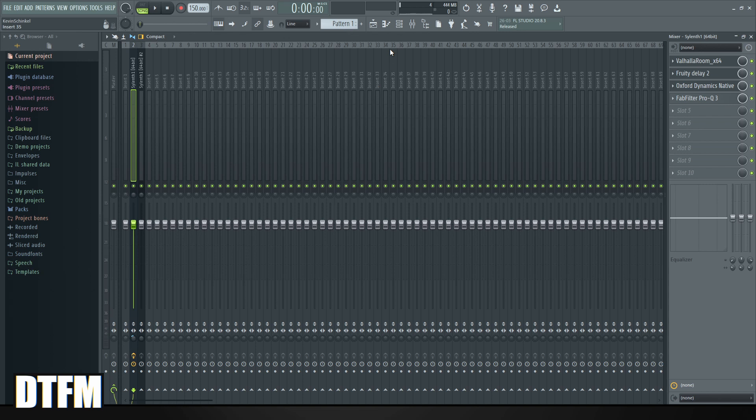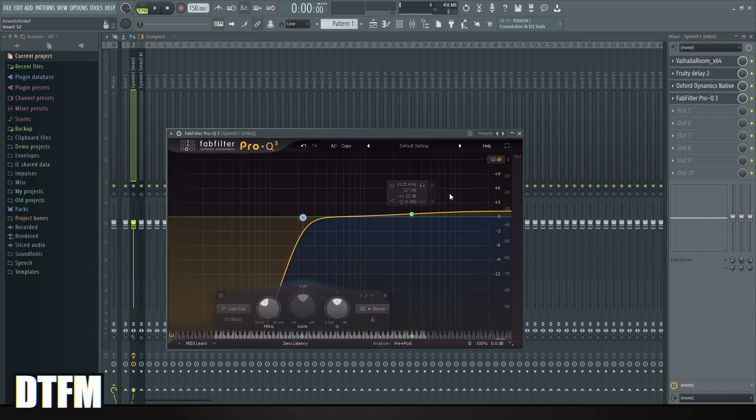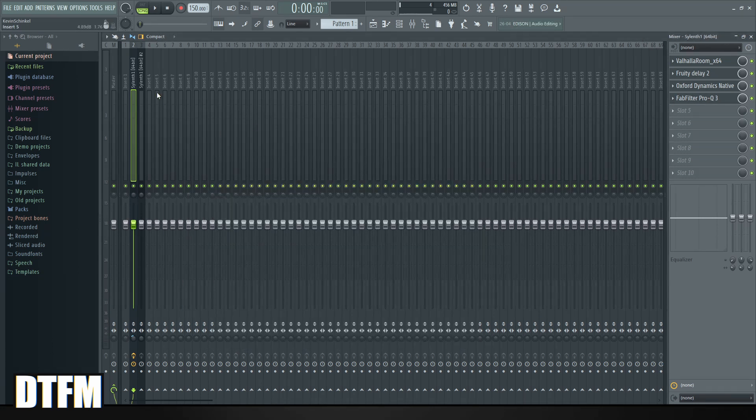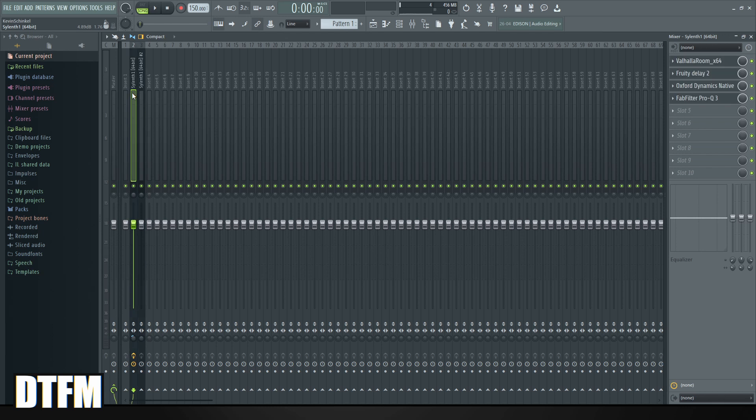And this is something a lot of people don't know. In here I have a lead with a simple reverb, simple delay, simple compression, and a little bit of EQ. I want the same to be on the other lead.